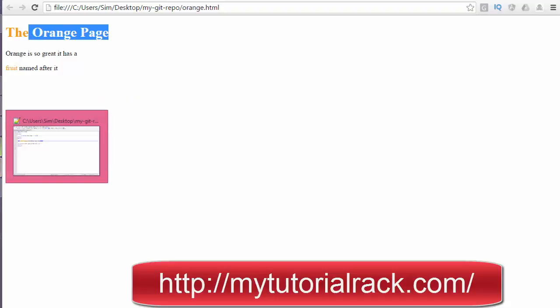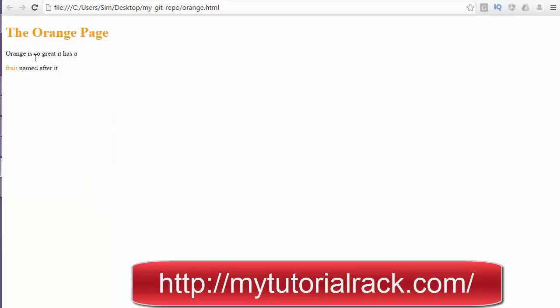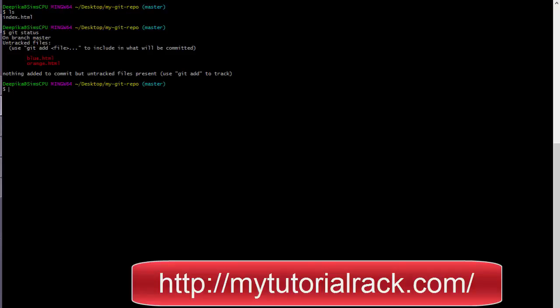Now we have created these three files under our repository. If I check the status of the repository, you will see it says there are two untracked files — these are files not yet being tracked by Git. This is the command to check the status of your repository.